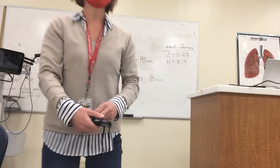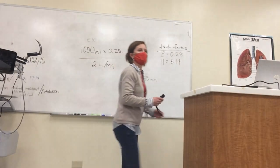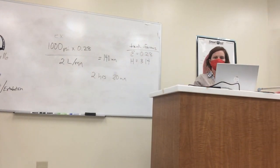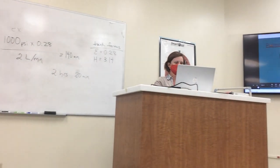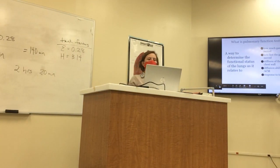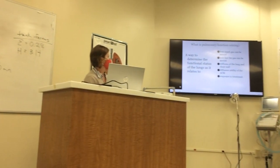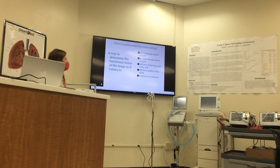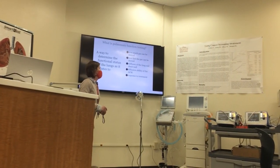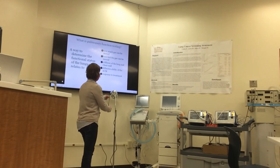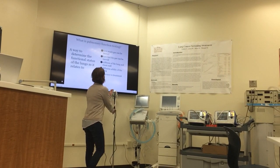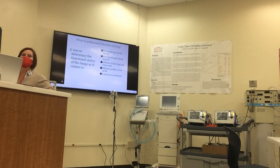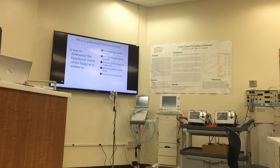Okay, so today we're going to talk about pulmonary function testing. Pulmonary function testing is a way to determine the functional status of the lungs as it relates to how much gas can be moved, how fast the gas can be moved, the stiffness of the lungs and chest wall, the diffusion ability of the alveolar capillary membrane, and patients' response to treatment.